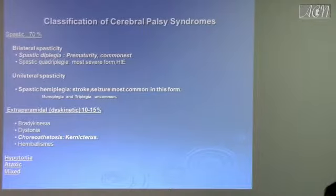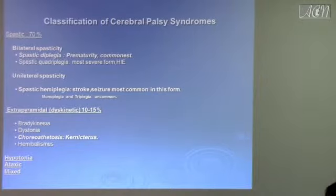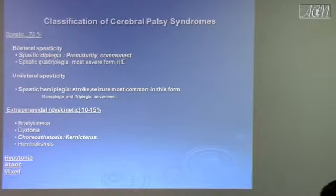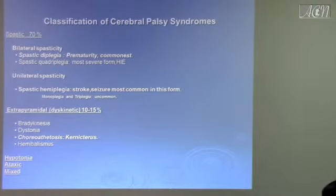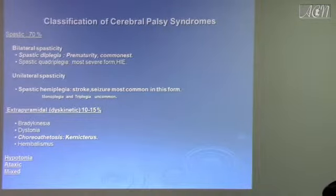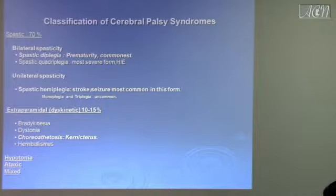Spastic diplegia is more prevalent in premature infants because of periventricular leukomalacia (PVL). The legs reside in the paracentral area — on the homunculus, the legs hang on the medial side, so that area gets hit. Spastic quadriplegia is the most severe form, usually seen in hypoxic ischemic encephalopathy. Unilateral spasticity — spastic hemiplegia — most commonly results from stroke, and the most common complication in this form is seizure. Monoplegia and triplegia are uncommon. Spastic hemiplegia is associated with stroke; spastic diplegia is associated with prematurity.